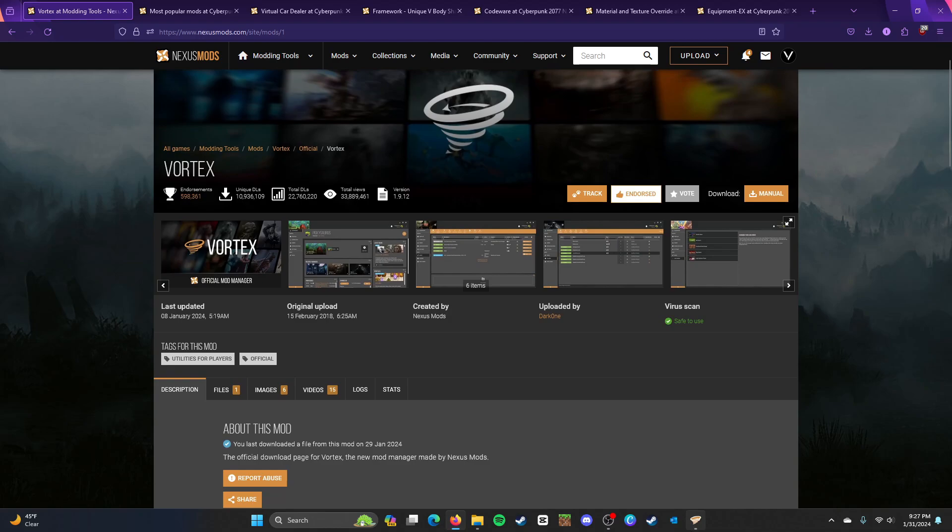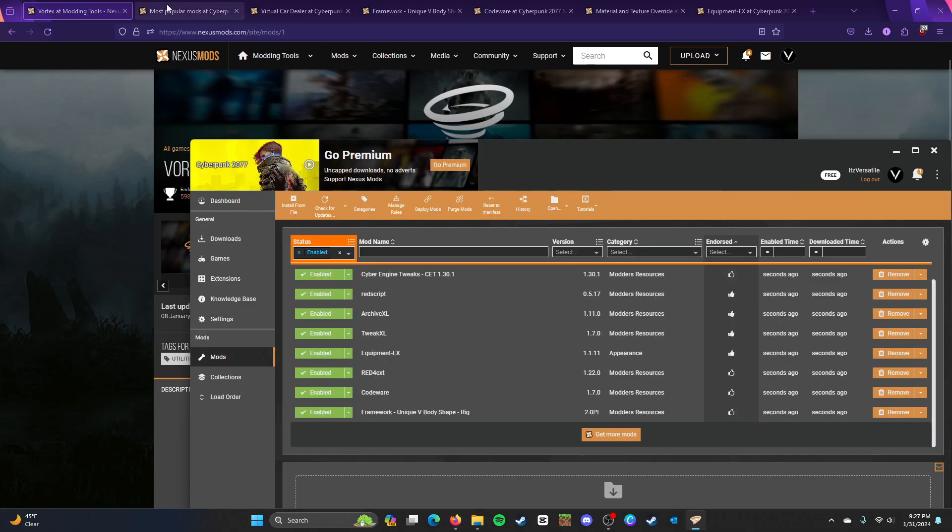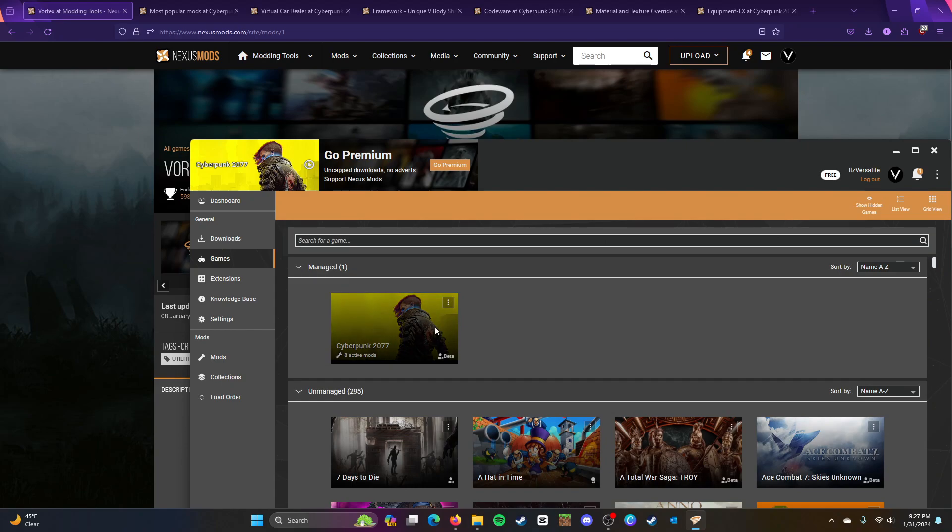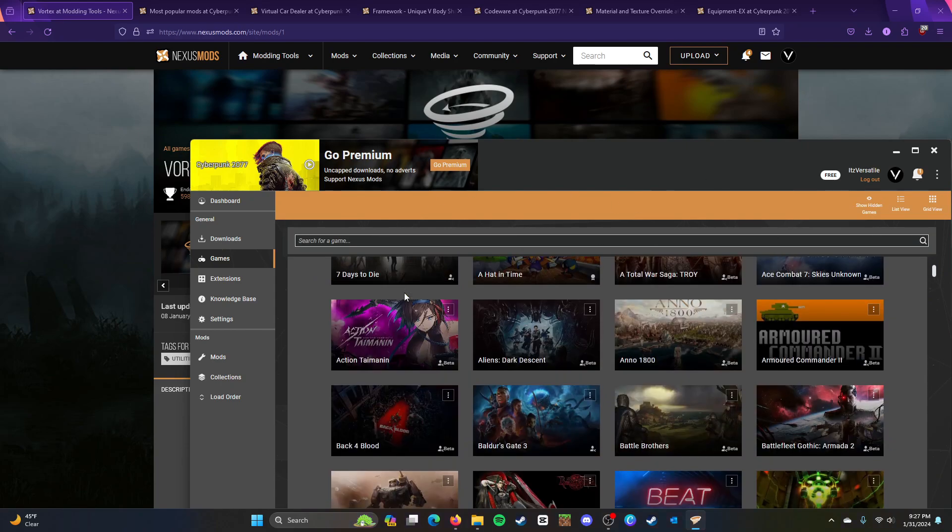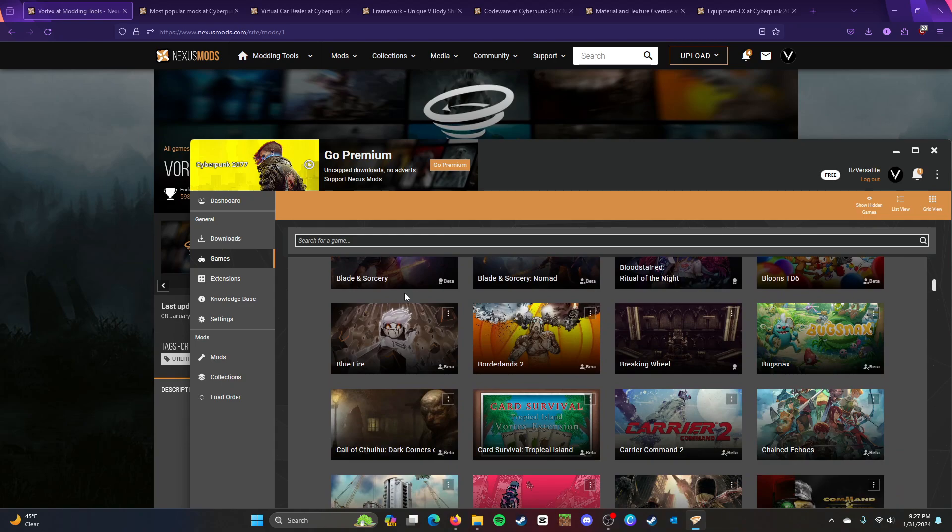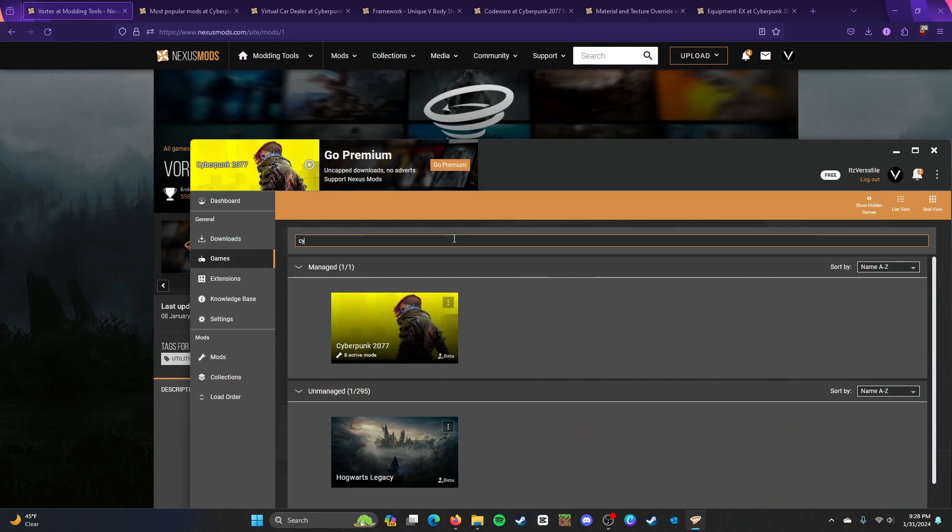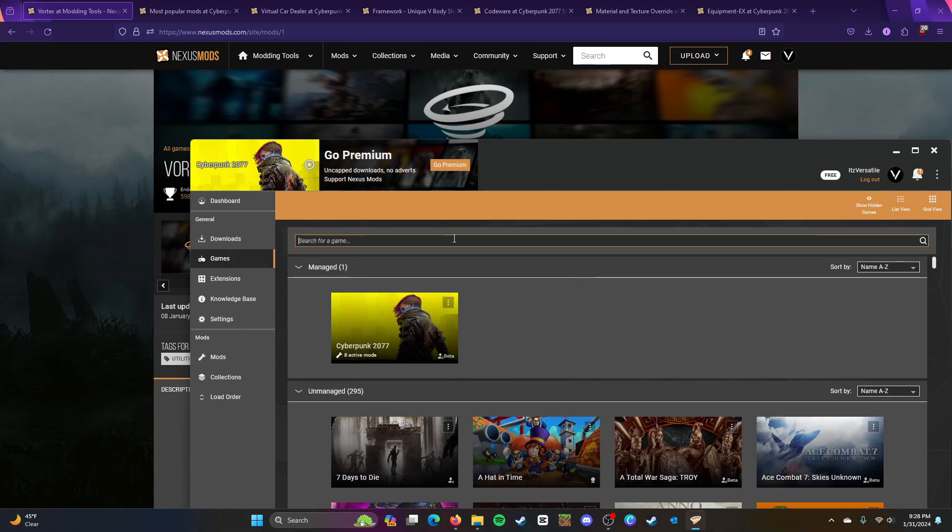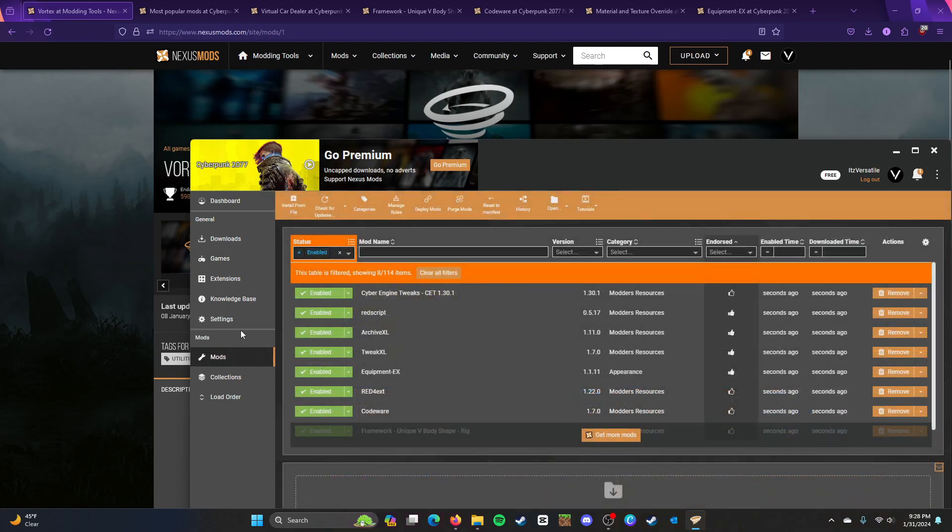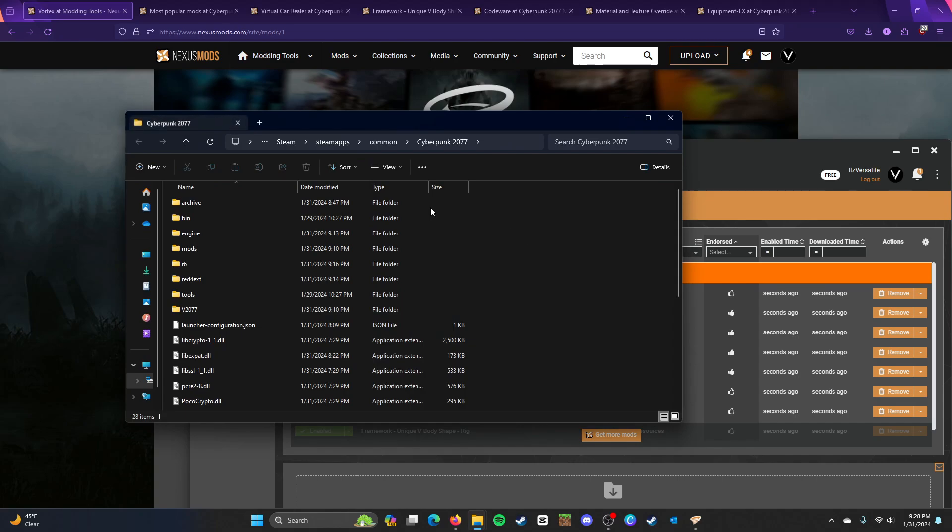So, what you would need to do after you installed Vortex is that you go to games, and then you go to Cyberpunk 2077. Now, if it doesn't show up at the bottom part, you can always just type in the name, and it should show up. And, yeah, that's pretty much how you set it up. And then it'll let you go to the mods folder and stuff.